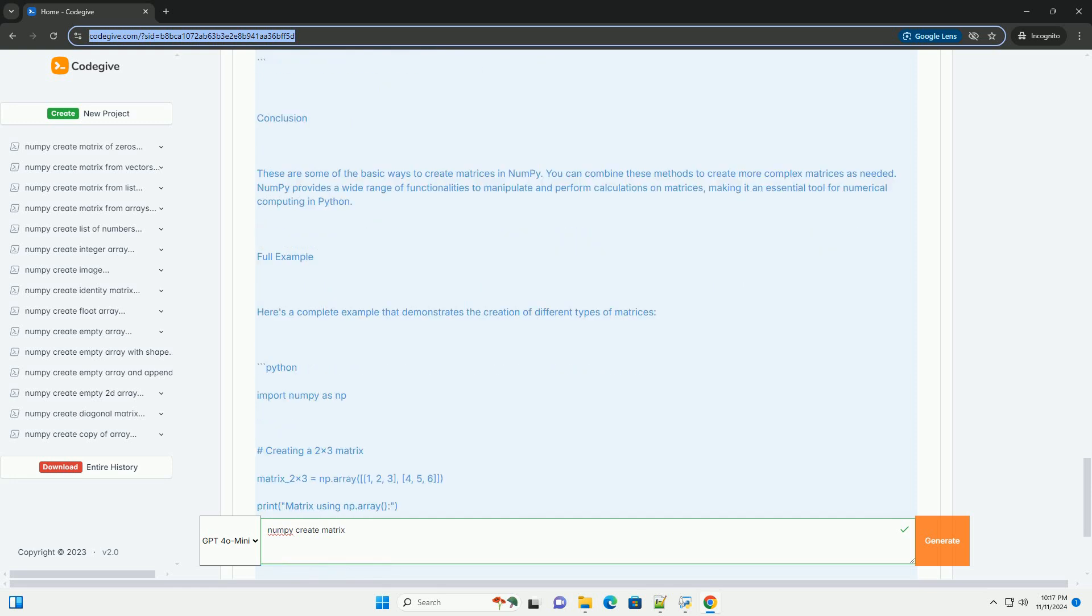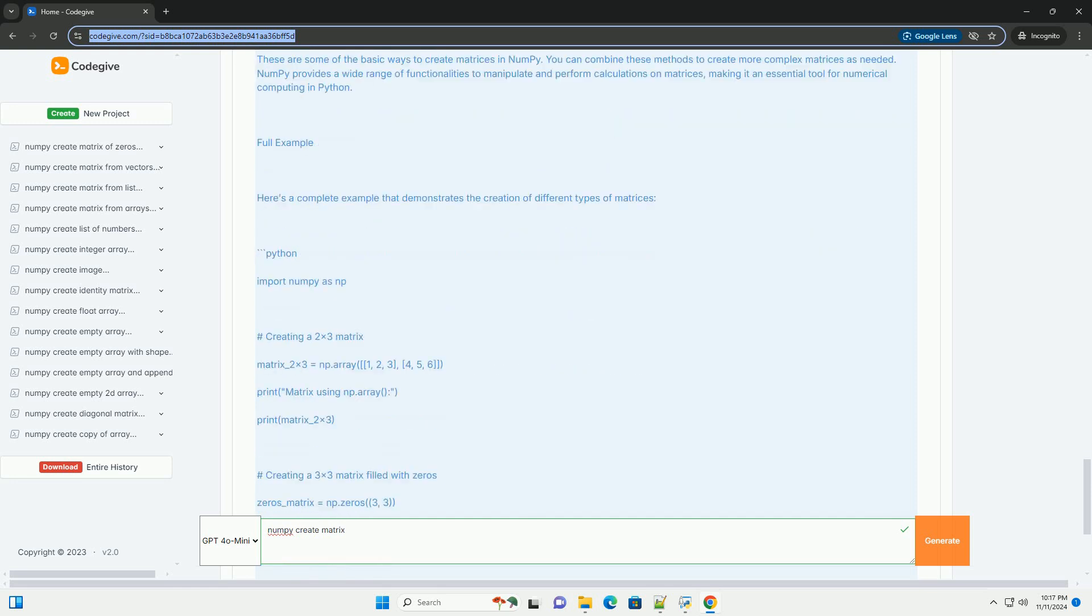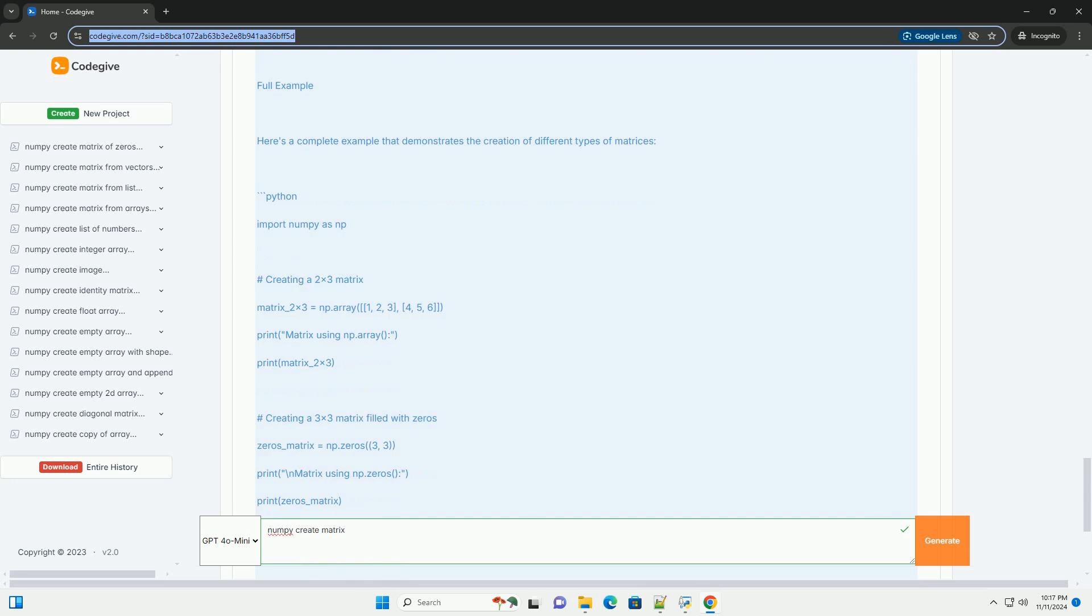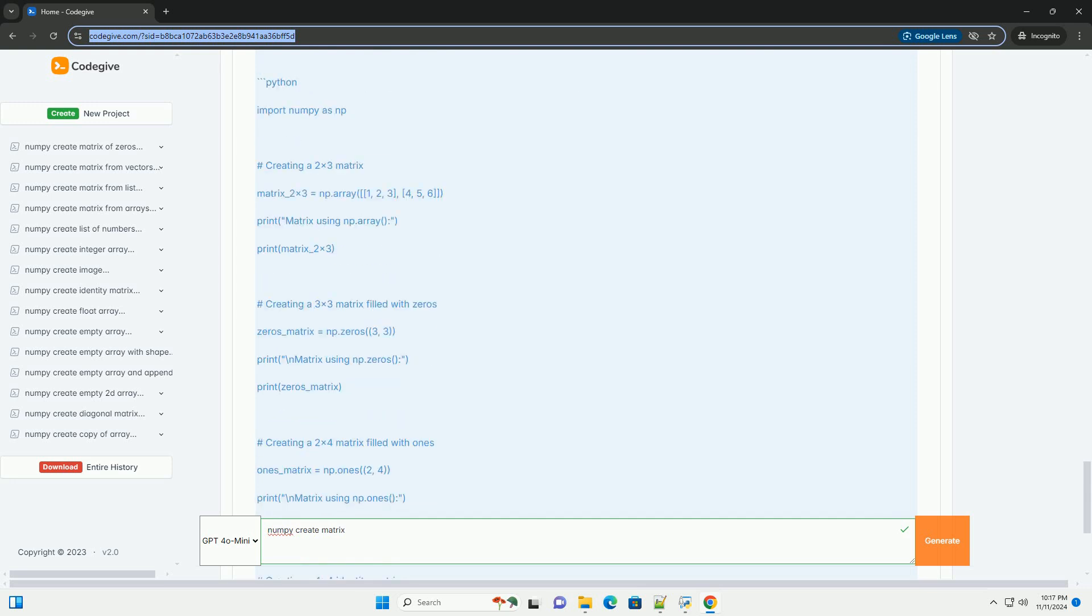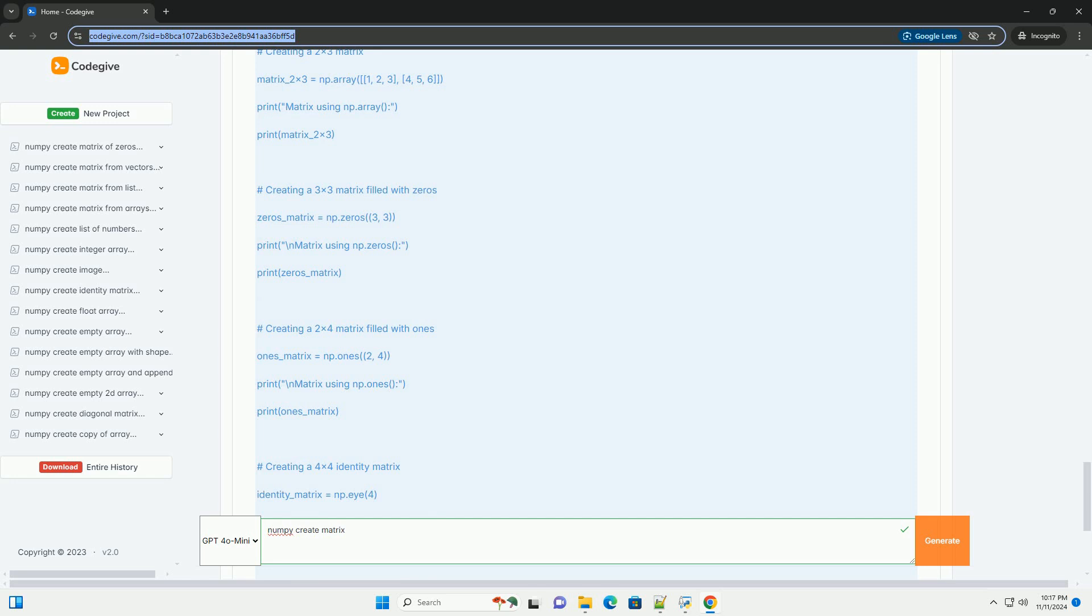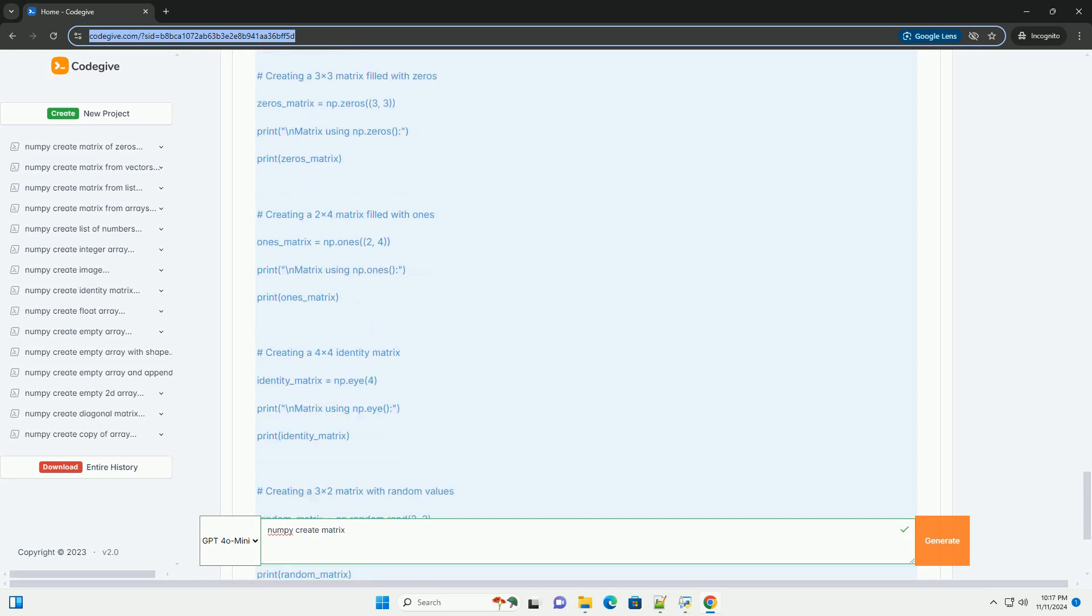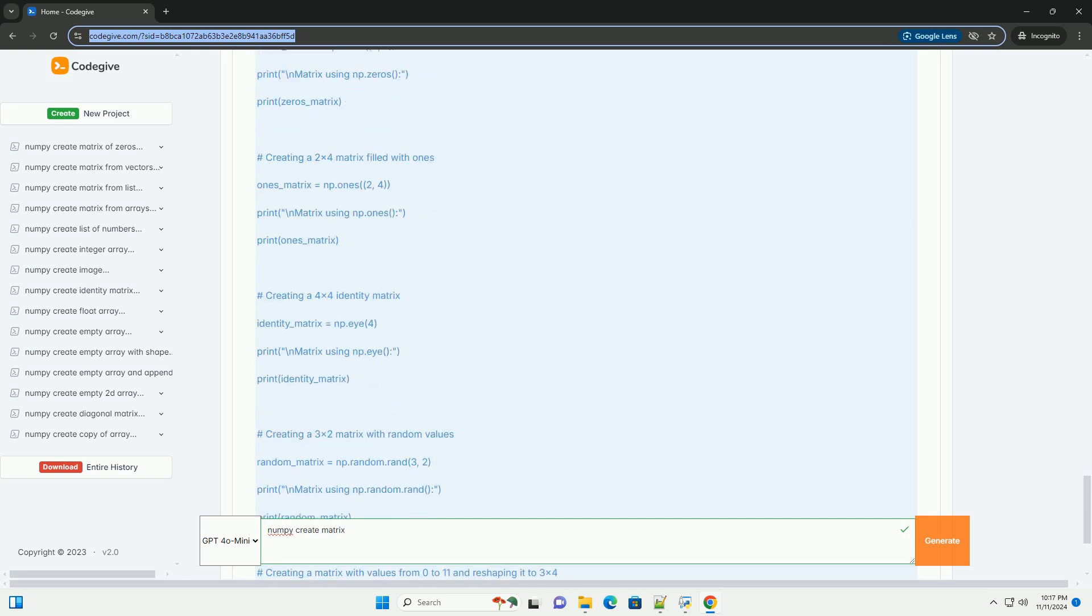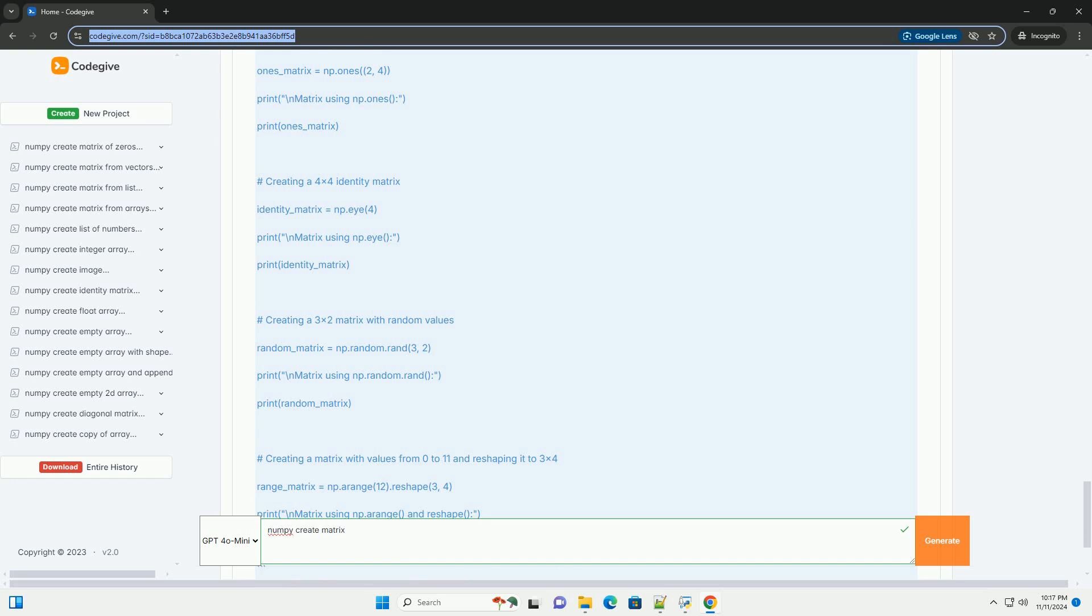Creating matrices with NumPy. There are several ways to create matrices in NumPy. Here are the most common methods. One, using np.array: You can create a matrix by passing a list, or a list of lists, to the np.array function.